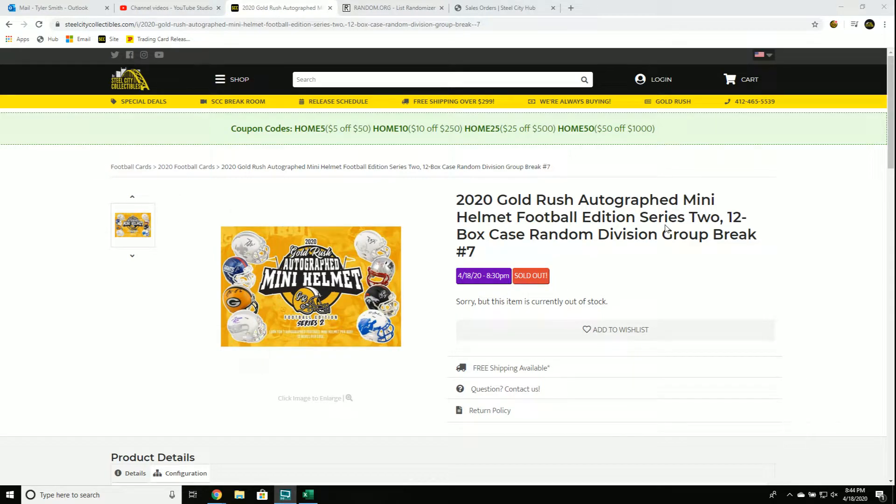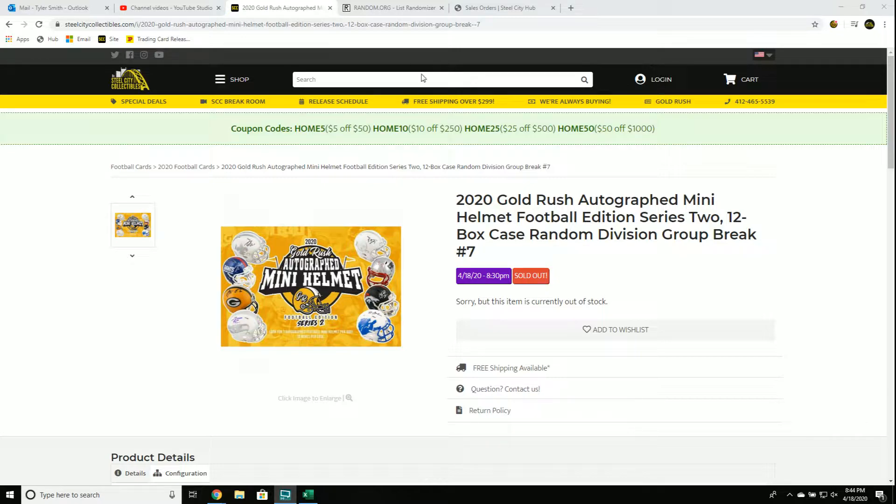20 Gold Rush autographed football mini helmets, 12 box case, random division group break number seven.